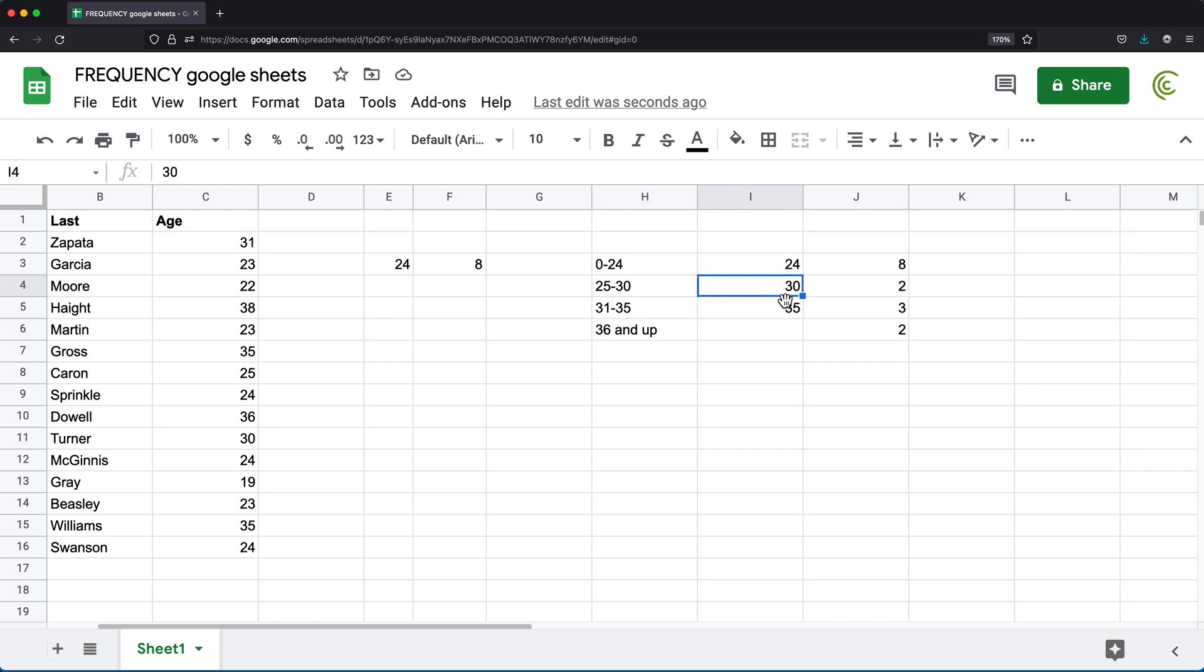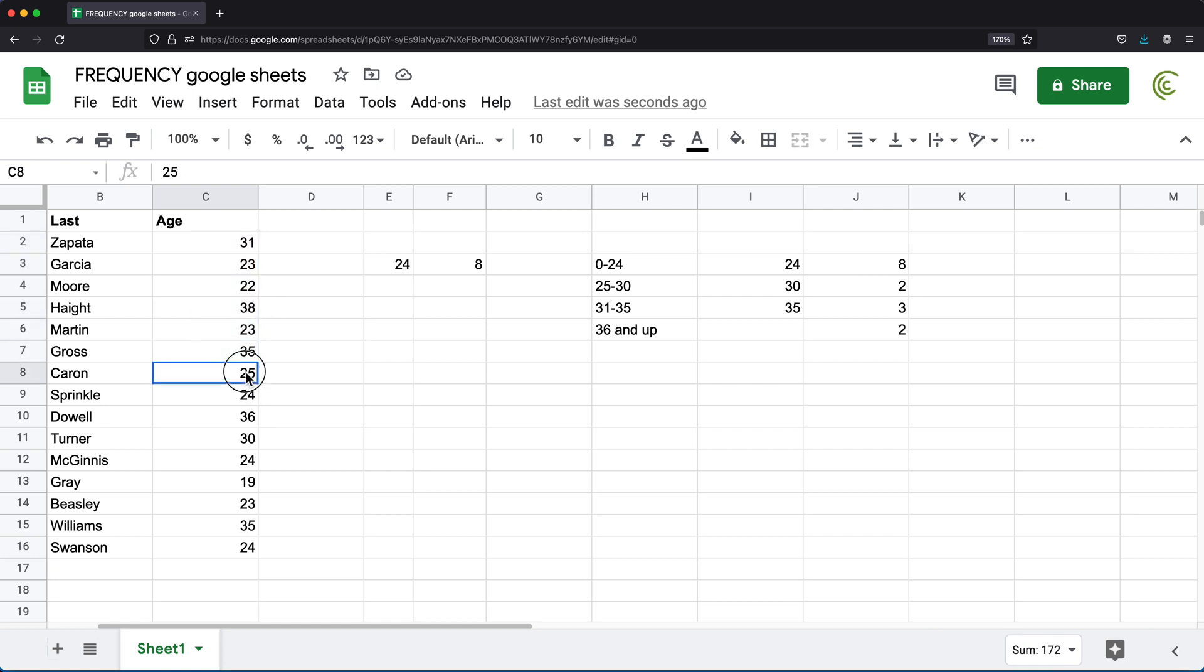So if we check how many we have between 25 and 30, we'll get, well, these don't count. This is one, that's 25. We have this 30, which is two, 30 is included. And that's it. So we got two of those. As you can see, that's exactly what we have here.